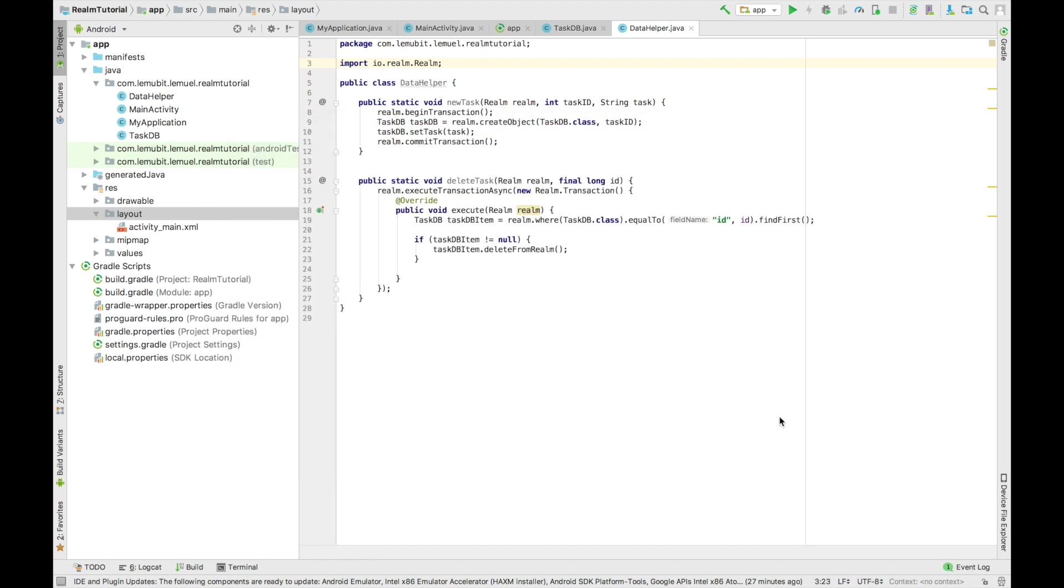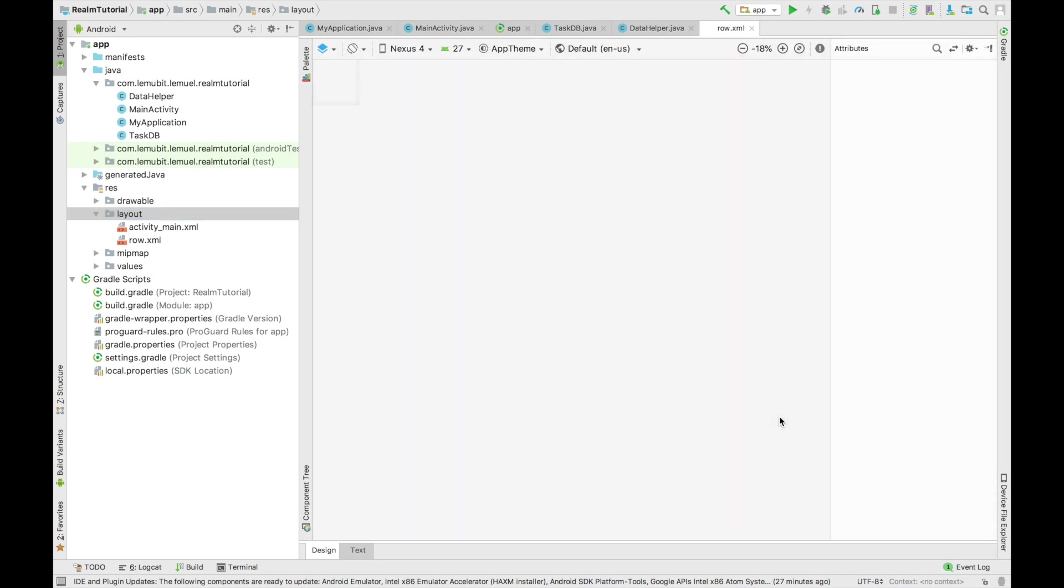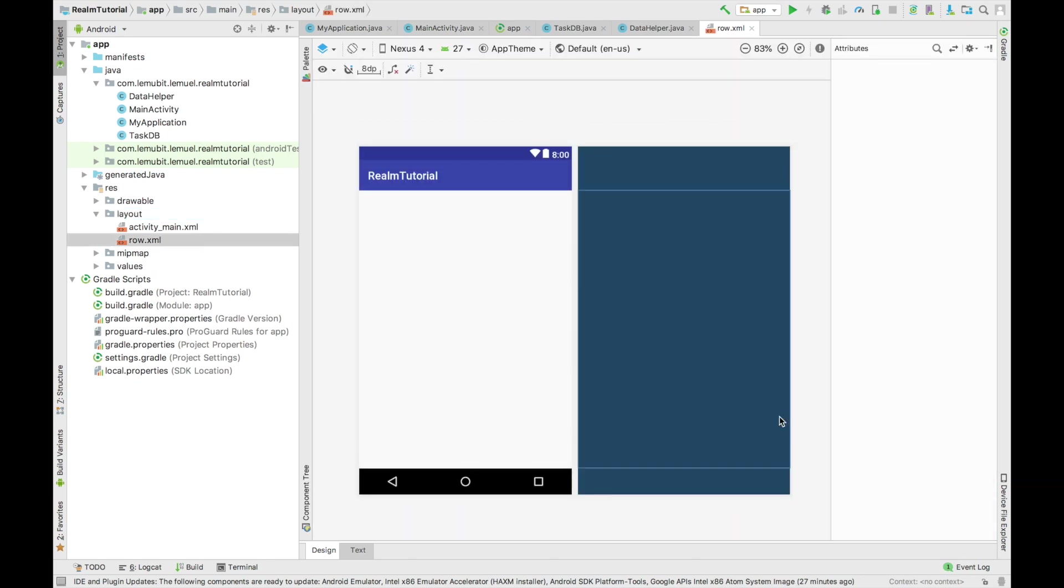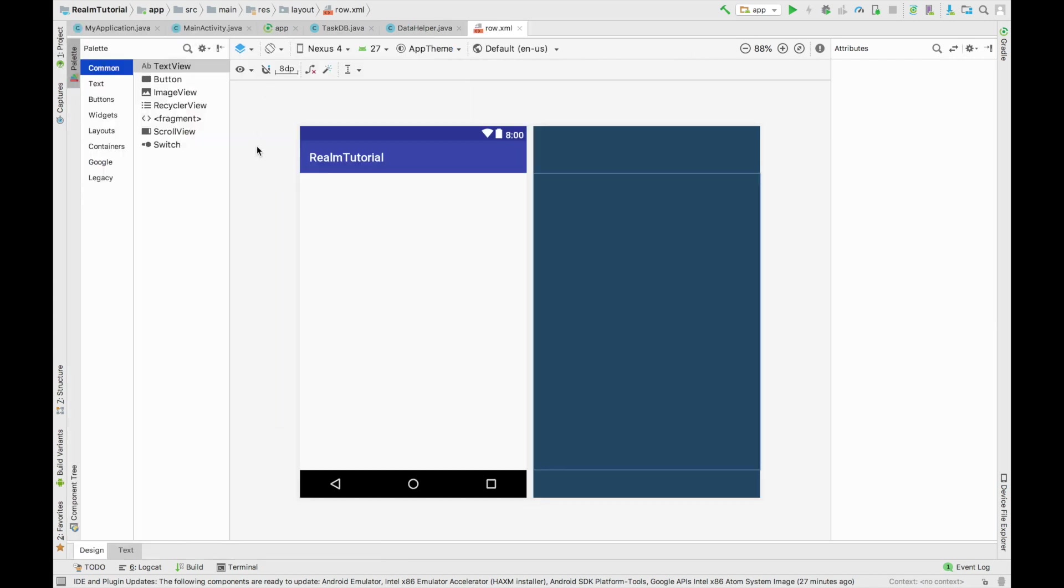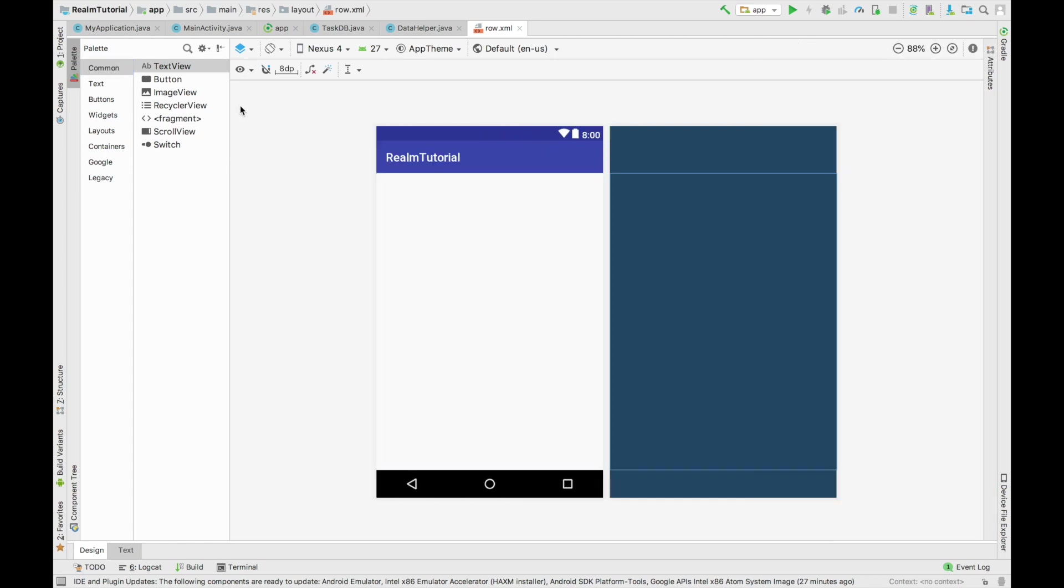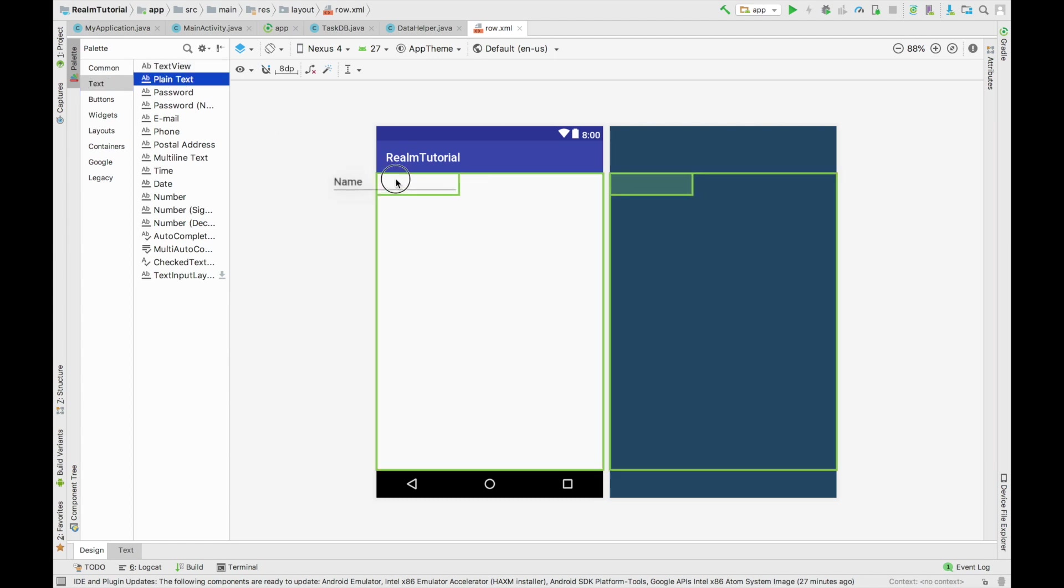Because this tutorial is focused on Realm database, I'm going to be quick, a little bit quick here. So I'm just going to put a text view here, which is going to hold our task in our RecyclerView. It's going to be swipeable, so just, swipeable such that when you swipe, it deletes. So here we go.